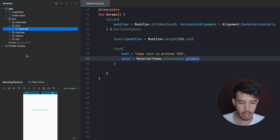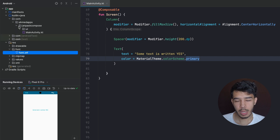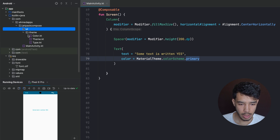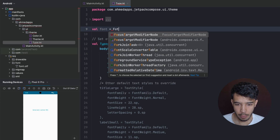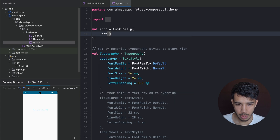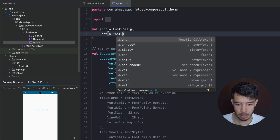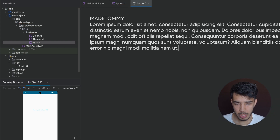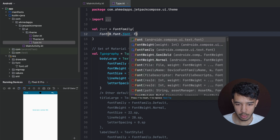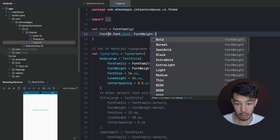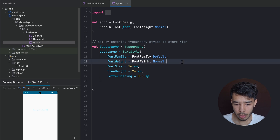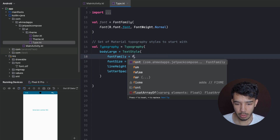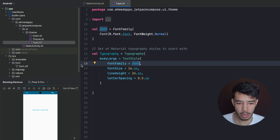To make this font the one we use all the time across the app, we go to the Type file and declare a new font: val font = FontFamily(Font(R.font.our_font)). We can also give it a weight, for example FontWeight.Normal. Then we pass it in so any text we write will use that font specifically.